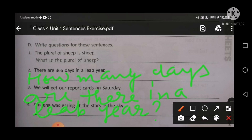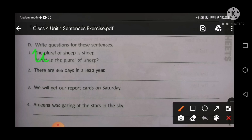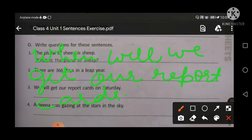Okay, next sentence: we will get our report card on Saturday. So you will make a question for this sentence: 'When will we get our report card?' End with a question mark. Is it clear?